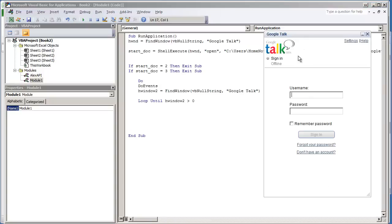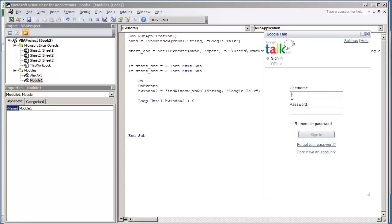I'm going to load up the Google Talk application. We've used FindWindow to find the Google Talk application by the title bar. One question you may have is: how do you find this window right here, the edit box or text box?